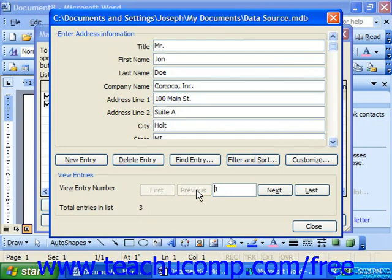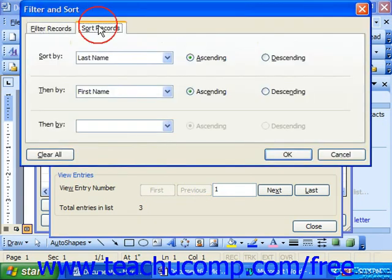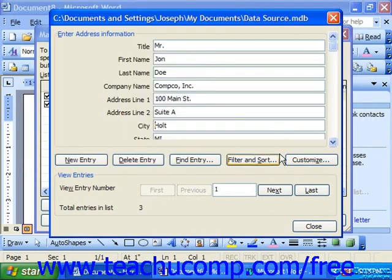To remove sorting, click Filter and Sort again, choose Sort Records at the top, and click Clear All before clicking OK to return to the data form.